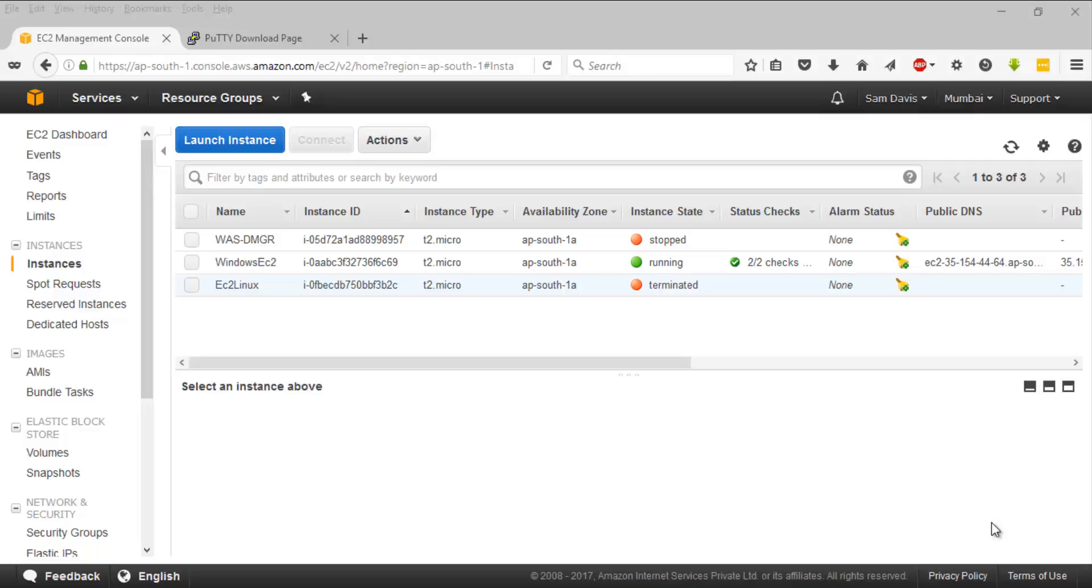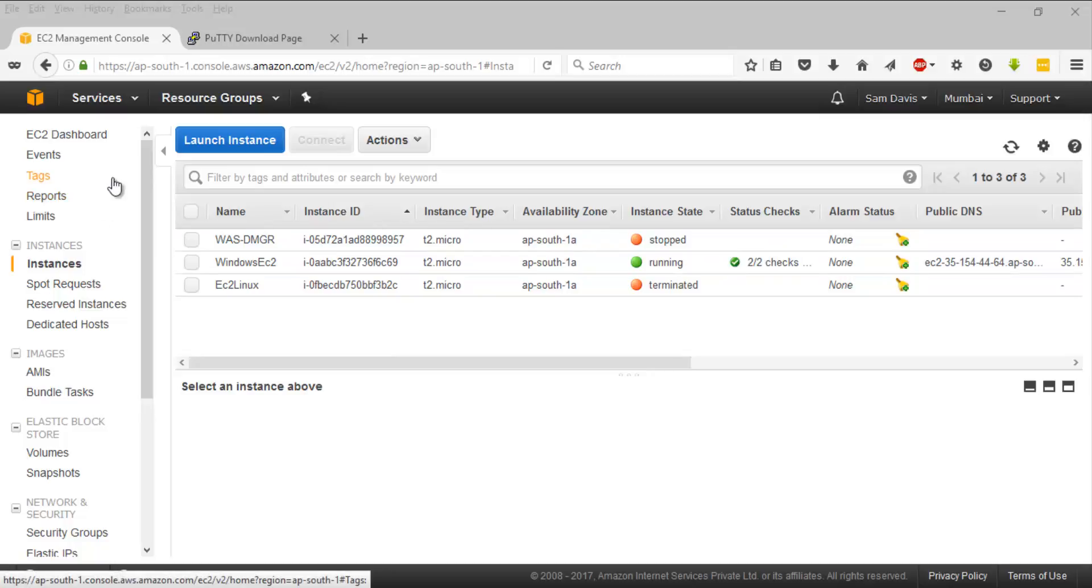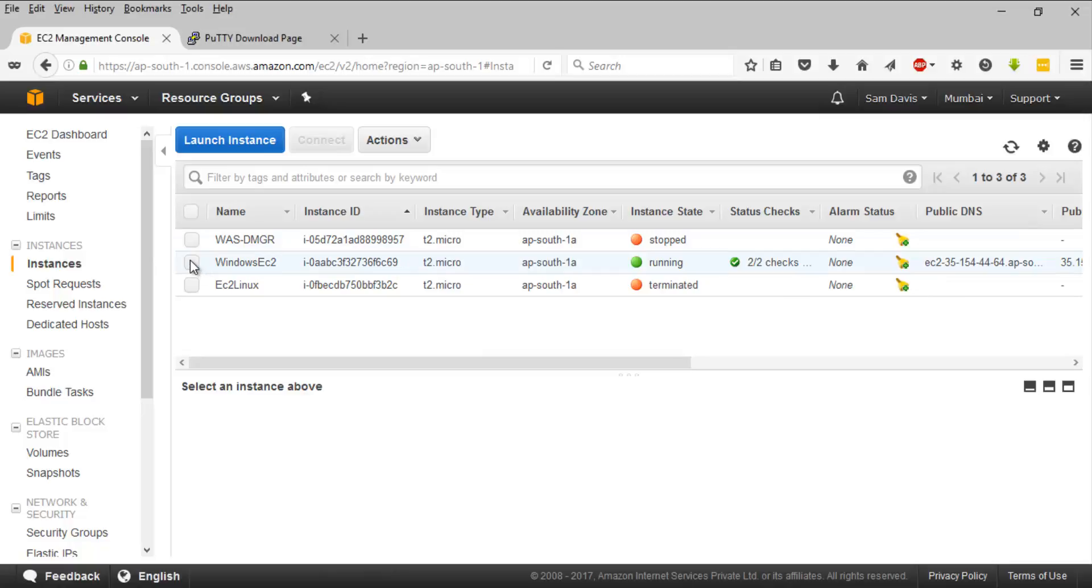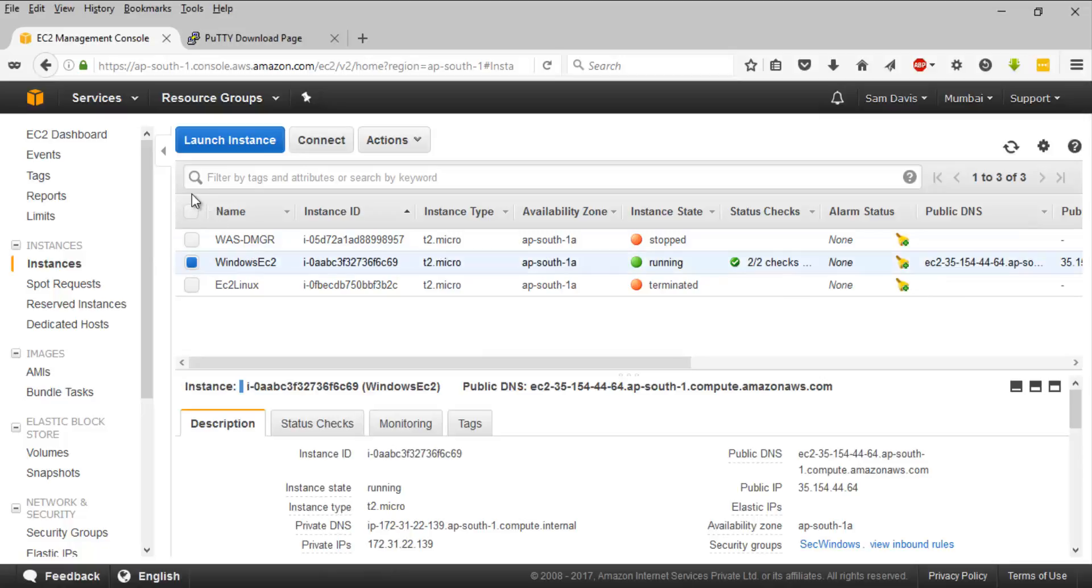Hey guys, this session we're going to see how to connect to your Windows EC2 instance. We have already created a Windows EC2 instance. I want you to go to the EC2 console and navigate to instances. Select the Windows instance.